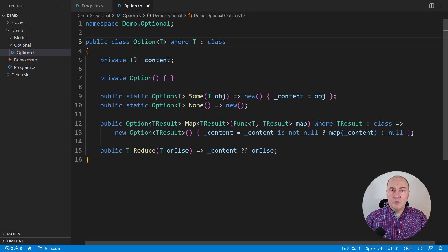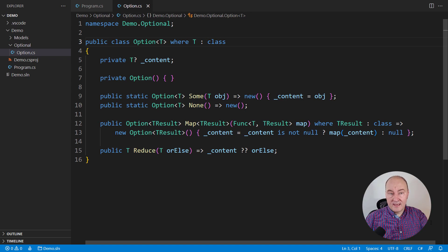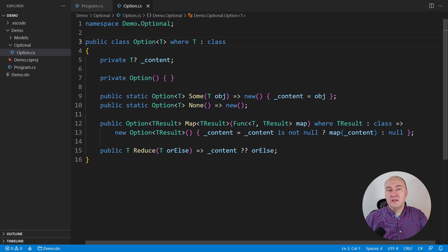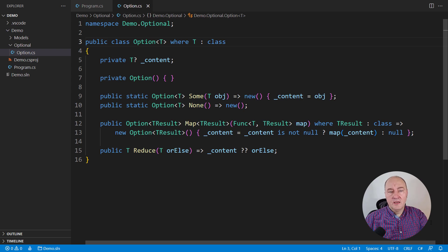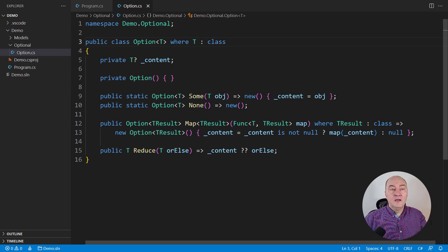This is the minimum implementation of the option class. It is generic, it wraps around an object. I have only supported reference types so far.